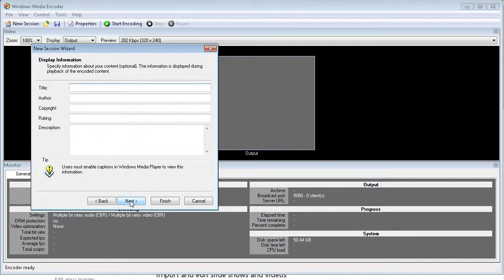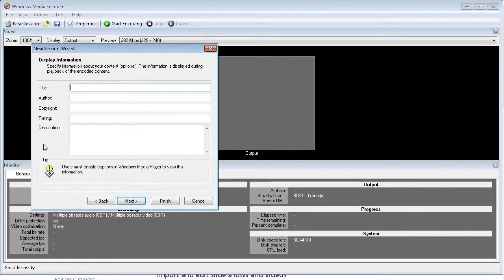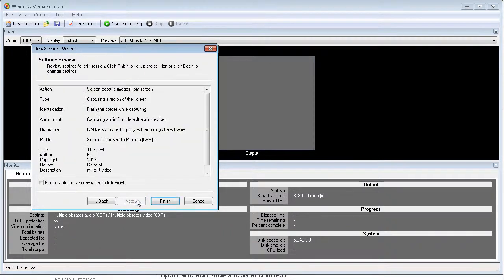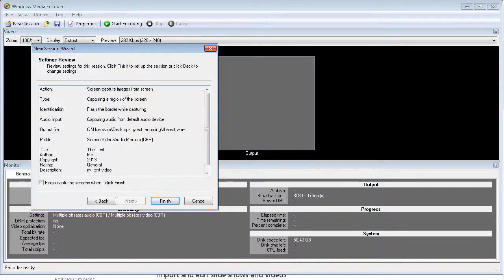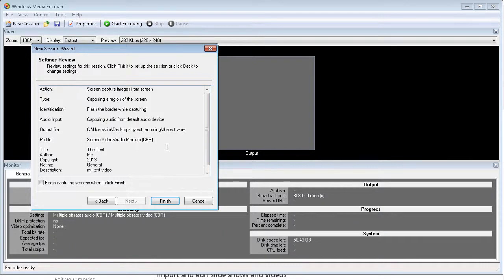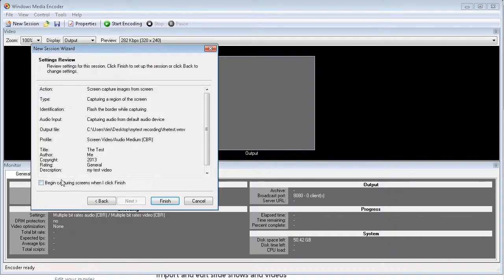Now this is what I was talking about before. This is the information we saw in the setup. So if you had put something else in here or edited one of these, you could put the information in here. This information is not required, but let's put it in anyway. Let's click next. Now this is just a summary. So we're doing a screen capture, images from screen. We're capturing a region of the screen, we're flashing the border, capturing audio from the default audio device, where it's being saved. This is the profile here, and then the information we just put in. And then we can begin when I click finish.